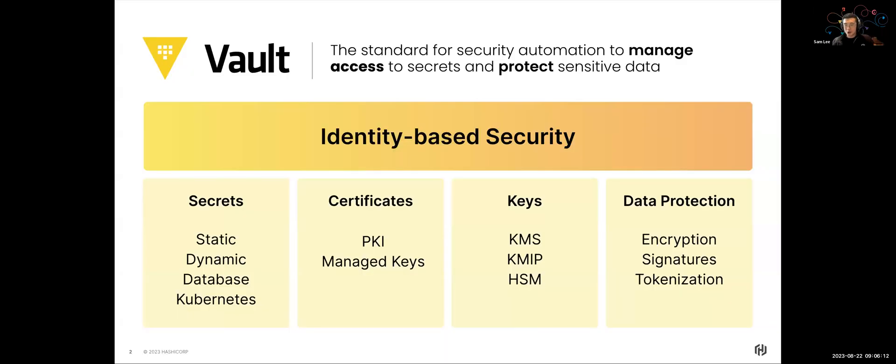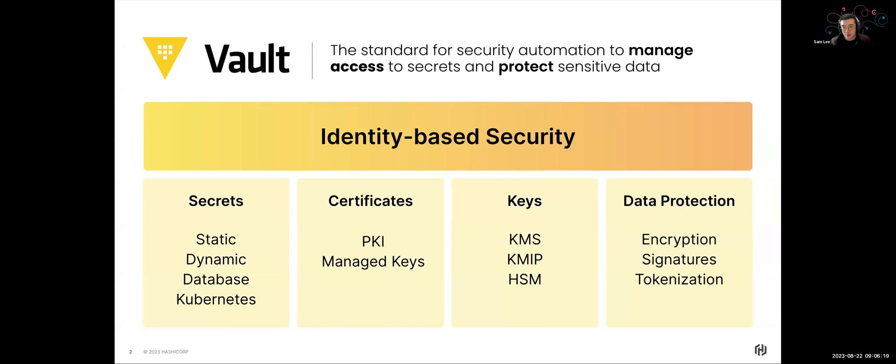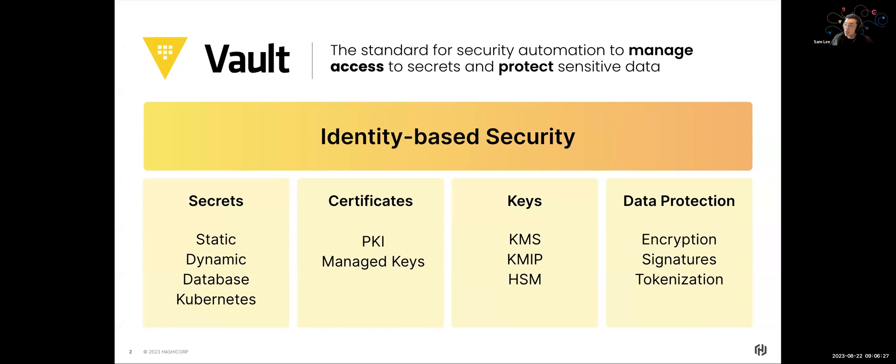All right. So for those who don't know, just a bit of a level set with what Vault is. So Vault is the secrets lifecycle management tool that we have at HashiCorp. And the idea behind Vault is that you have an identity-based security approach to accessing secrets that's being managed inside HashiCorp Vault.